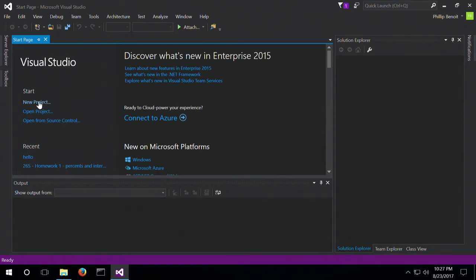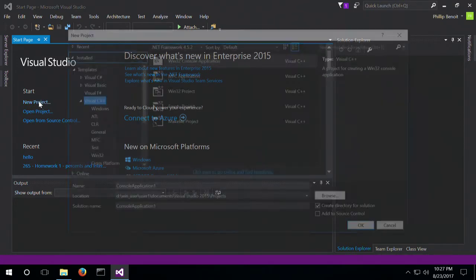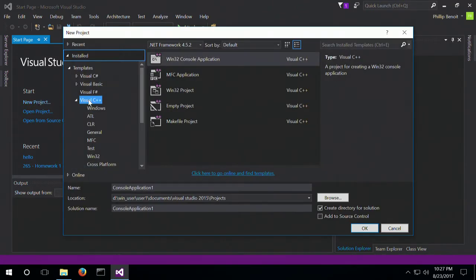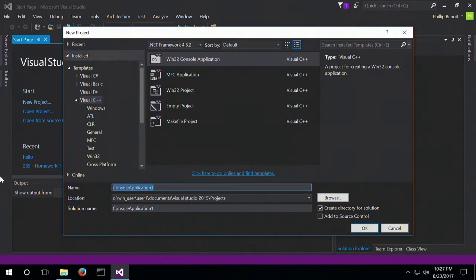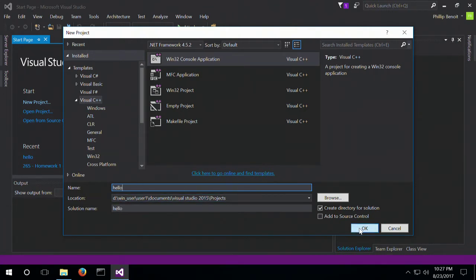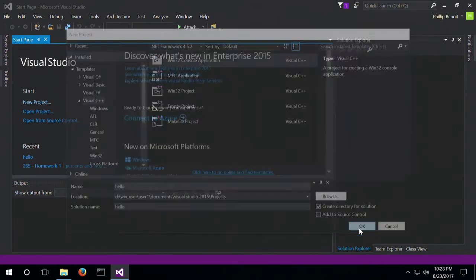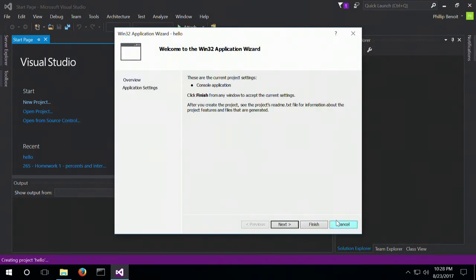So to start out, we're going to go to New Project and create a Visual C++ Win32 console application. We're going to start it out as a C++ and then change it. And right now, we're just going to give it the name Hello World for the Hello World program.